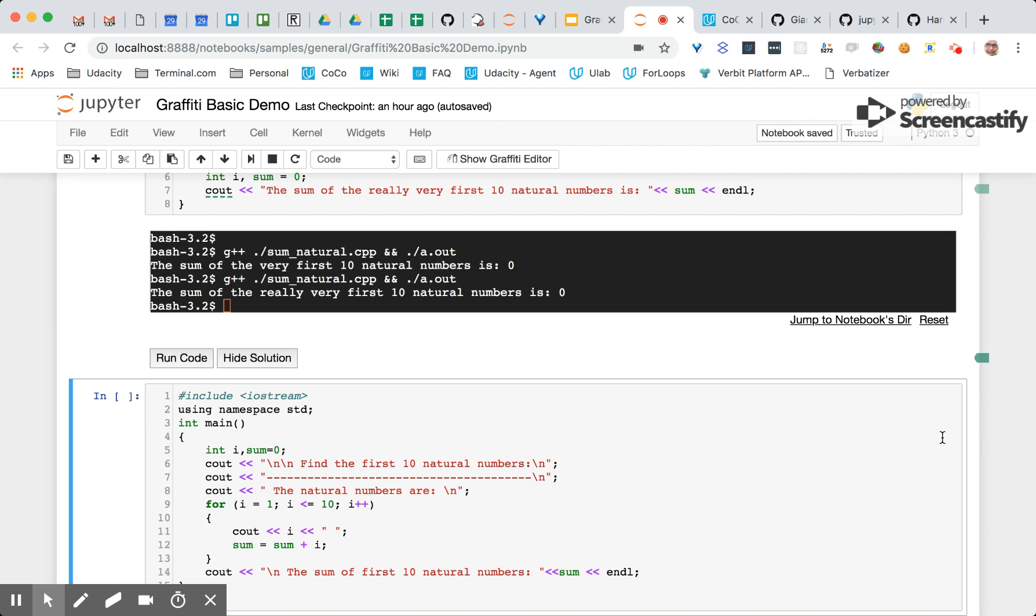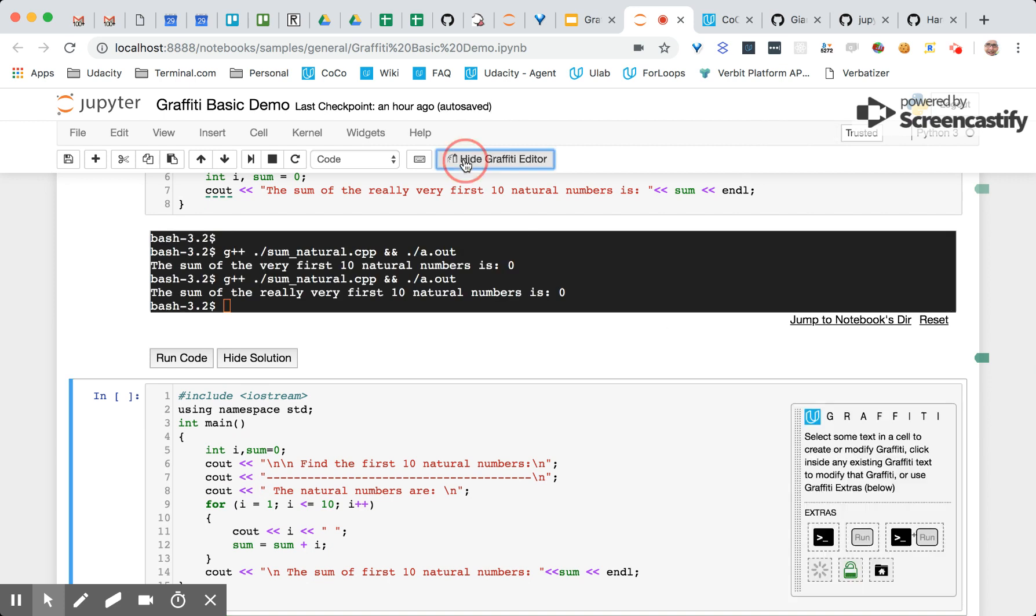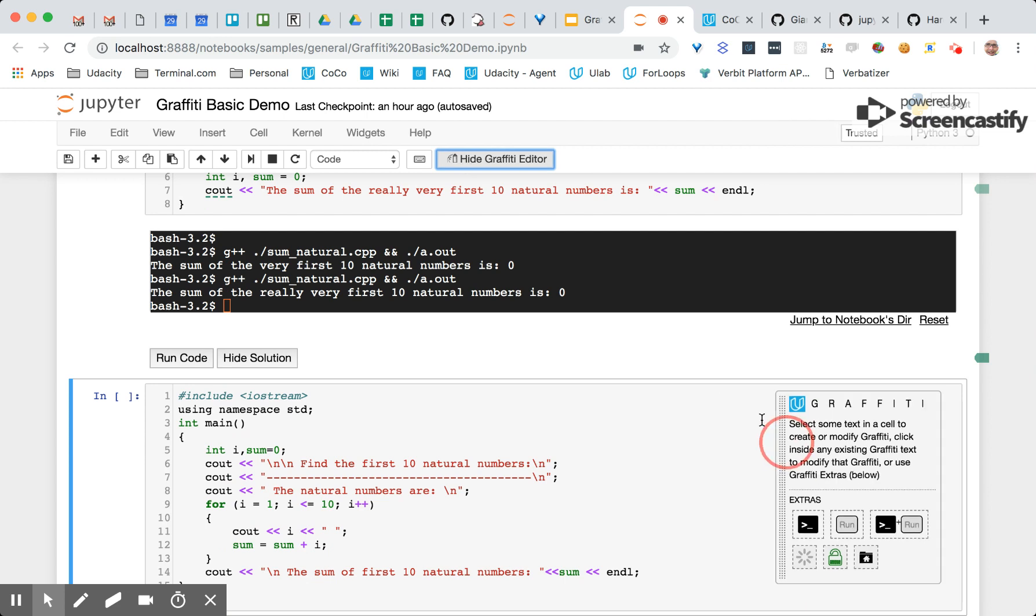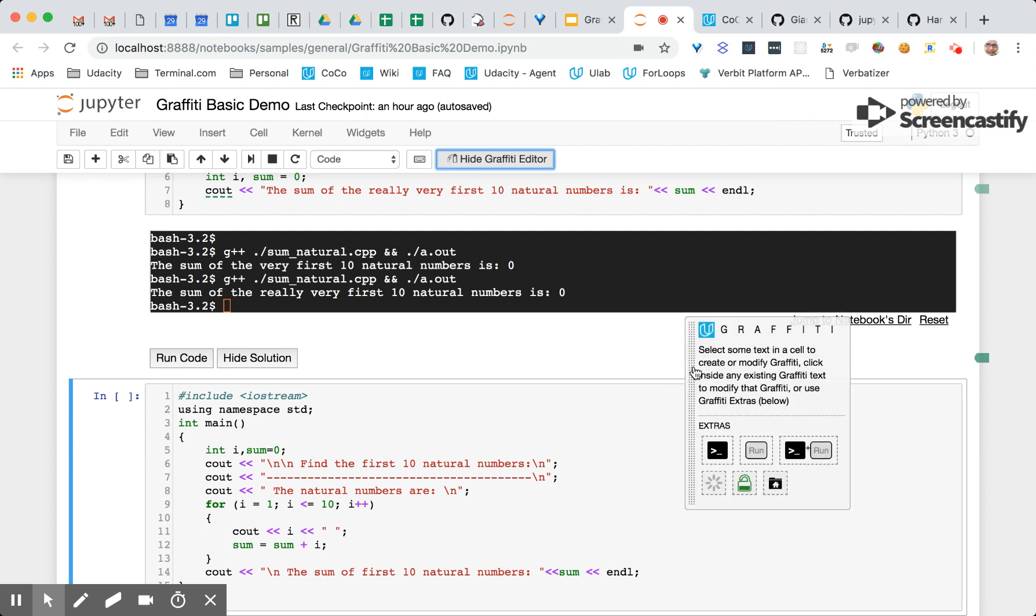Jupyter Graffiti is really easy to use. It's got a full featured editor for creating graffiti and it is open source. Very simple to try. Head on over to the repo and give it a shot and see what you think and give us any feedback. Thank you.